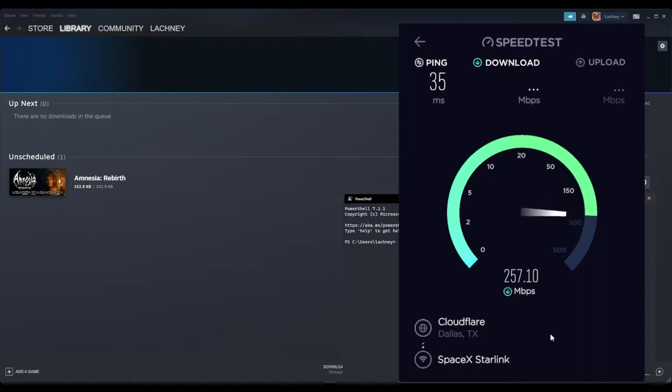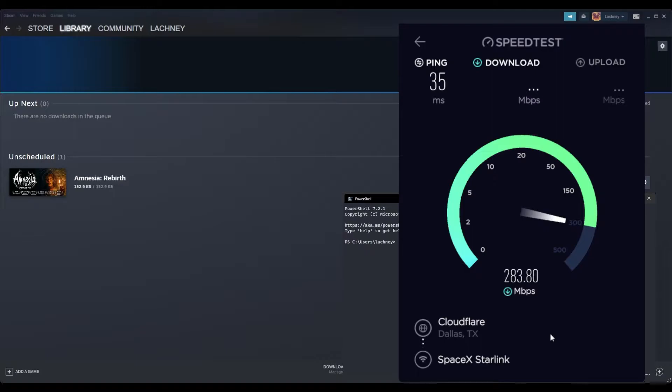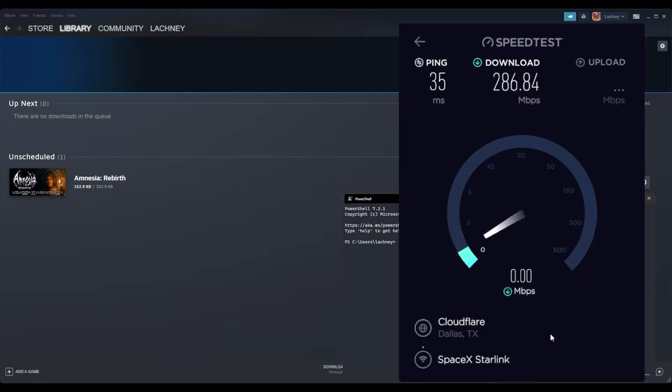Oh yeah, so wow this is probably going to be my best speed test yet. We're hitting like 290, speaking 290. That's probably like my little Starlink record so far.